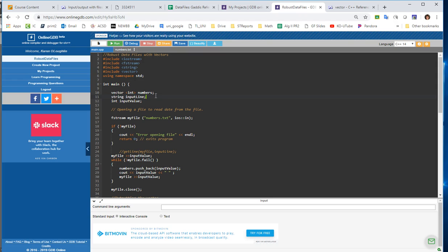This example uses fstream because I'm going to both read and write or append to a file, so I want to use both of those. I have declared an integer vector just called numbers. I have a string variable for an input, and I don't actually know if I use that. We'll have to look at that. And then I have an integer input value.